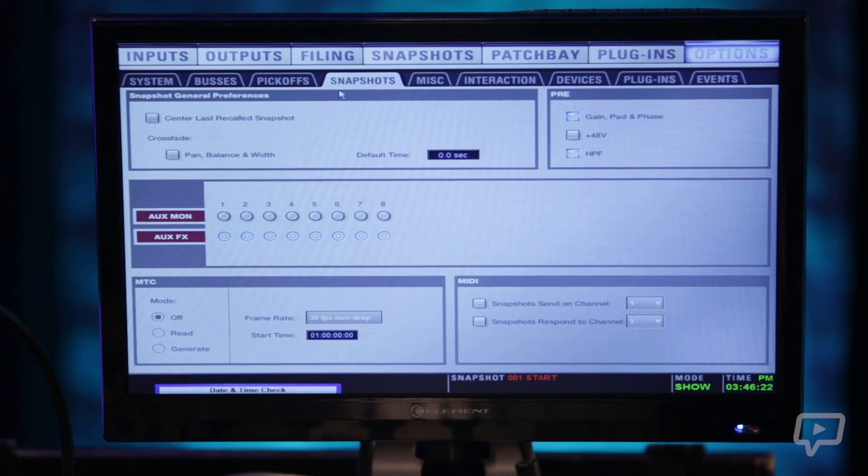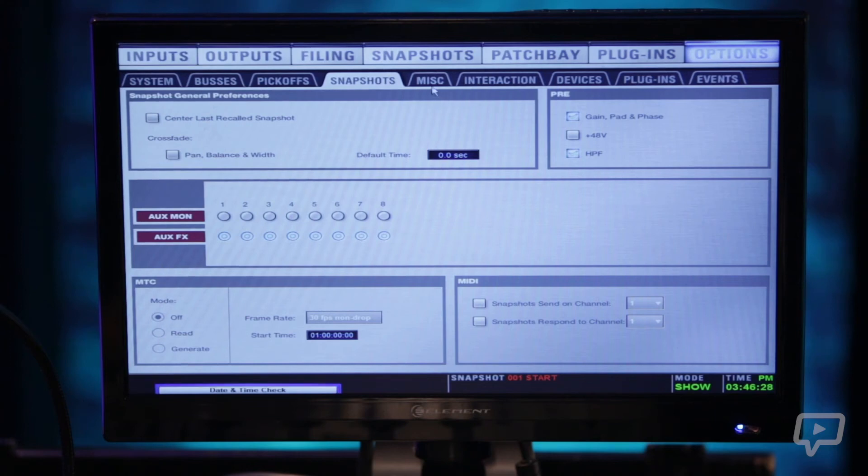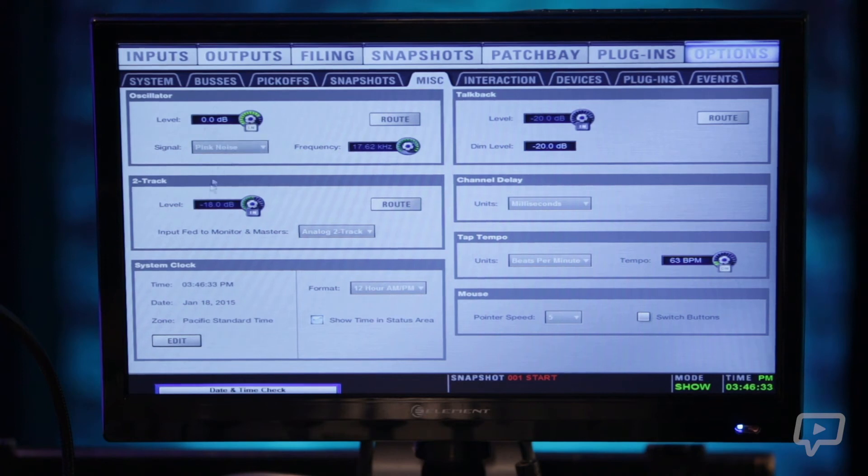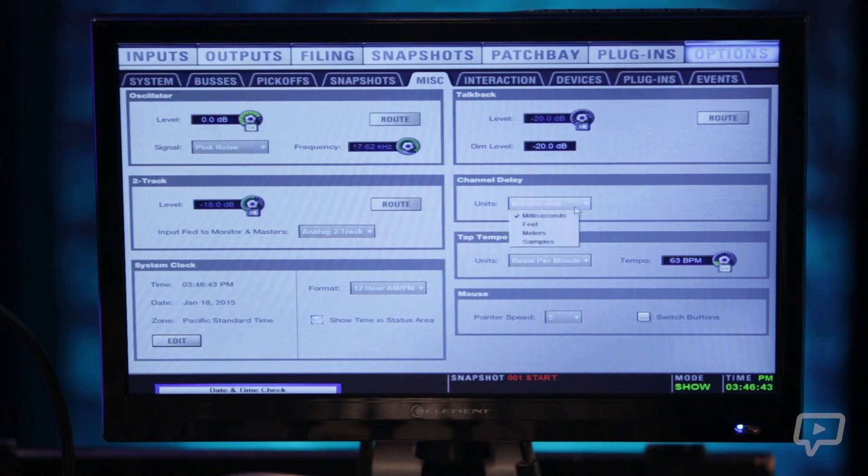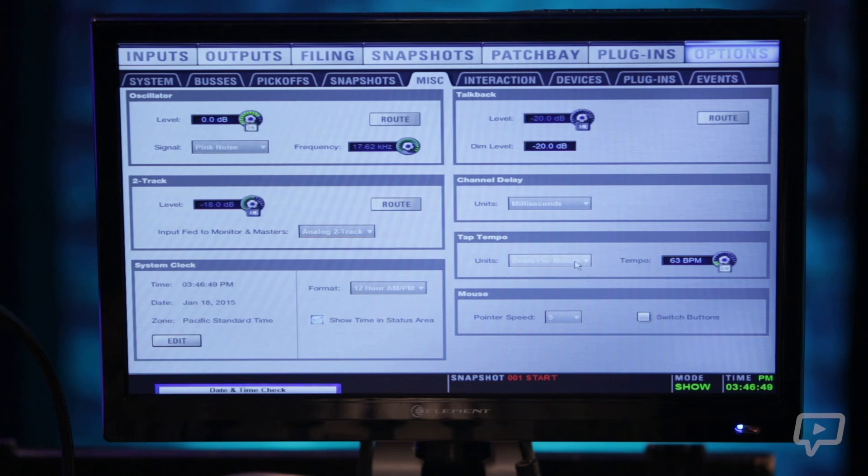Then you have your snapshot tab within options which just gives you basic preferences with your snapshots. And one that gets used a whole lot is miscellaneous where there's an oscillator, your two track levels, your system clock, your talkback settings, any delay settings whether you want them in milliseconds, feet, meters, or samples. And your tap tempo whether you want that in beats per minute or milliseconds as well as your mouse settings.